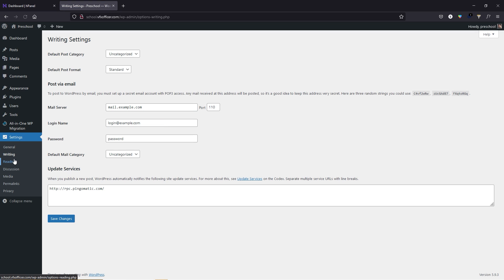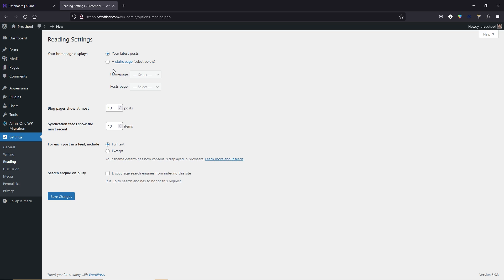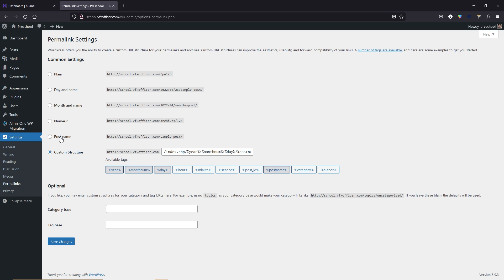Next, go to the Writing tab — everything is good here. Default post category: once you create your blog post categories, come back to this Writing tab and select your category. We haven't set up any mail server yet — if you do, come back here to configure it. In the Reading tab, you have the homepage display — your latest posts or a static page. We haven't set up the home page yet, so keep watching.